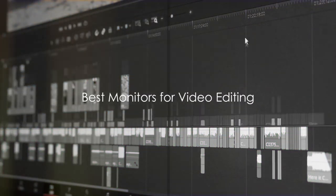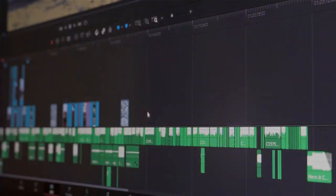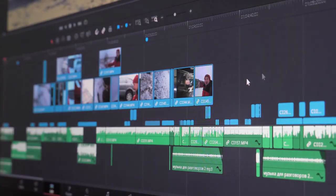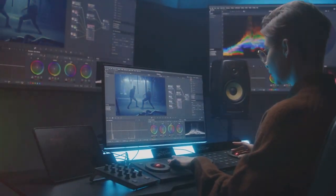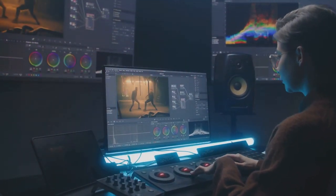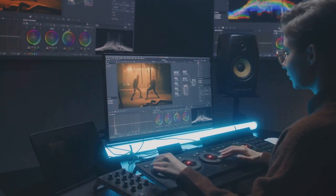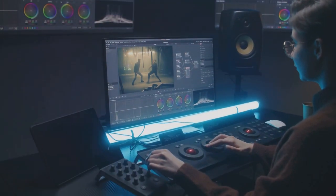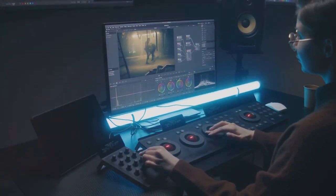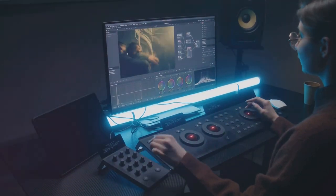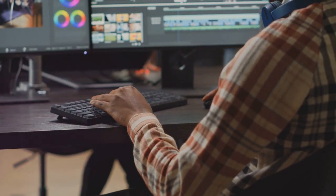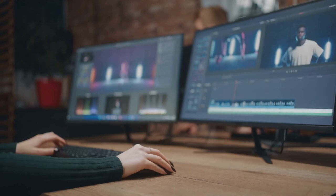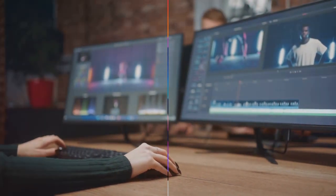Best monitors for video editing in 2024. A high quality monitor is an essential tool for video editing. The right display allows you to evaluate footage color accurately, view edits in crisp detail, and accommodate various timelines and panels without excessive panning and scrolling. In 2024, monitors keep improving to meet editors' demands. Here are five top options available this year.